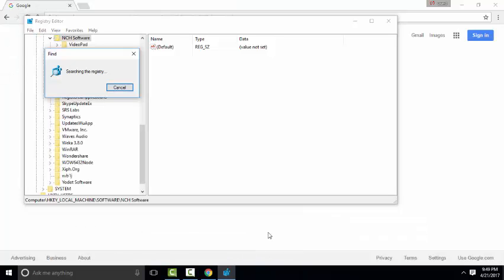In this case, luckystarting is not found in the registry. If you do find any virus entry in the registry, simply delete that one.